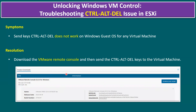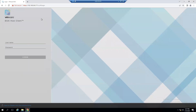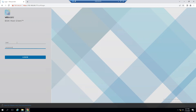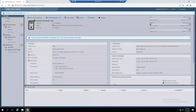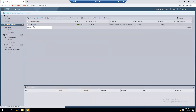We are going to observe this issue within our lab system. I'm connecting to one of our ESXi hosts using the ESXi management IP address and logging in with root credentials. The ESXi host is currently running version 7.0 Update 3 and we have one virtual machine running Windows Server 2019.